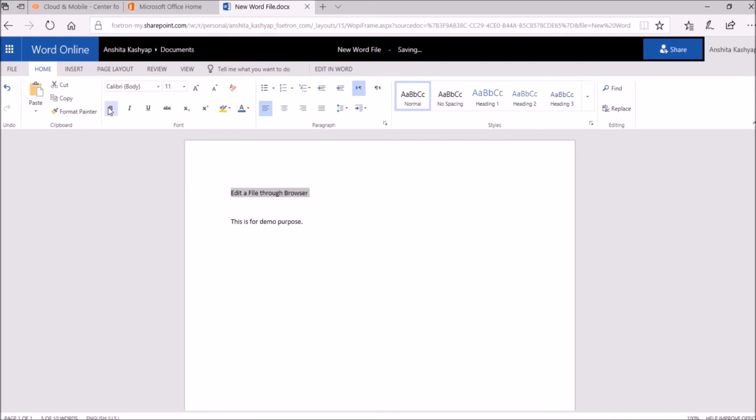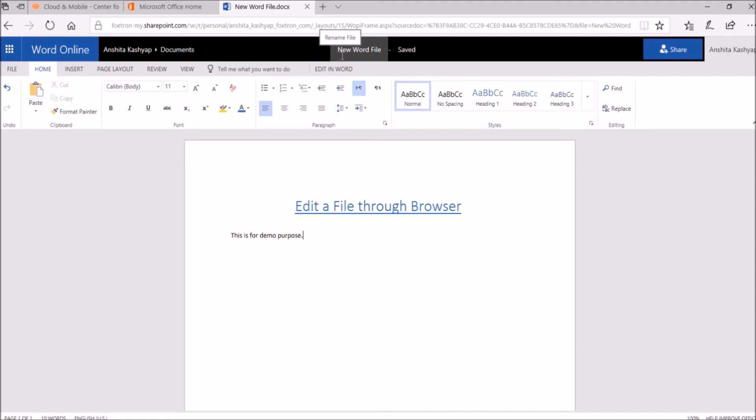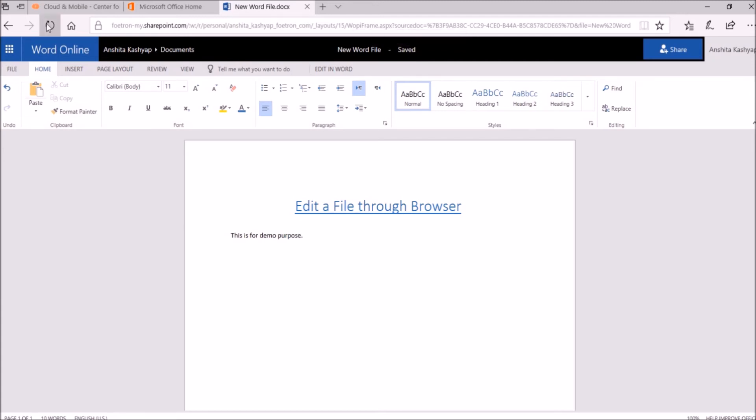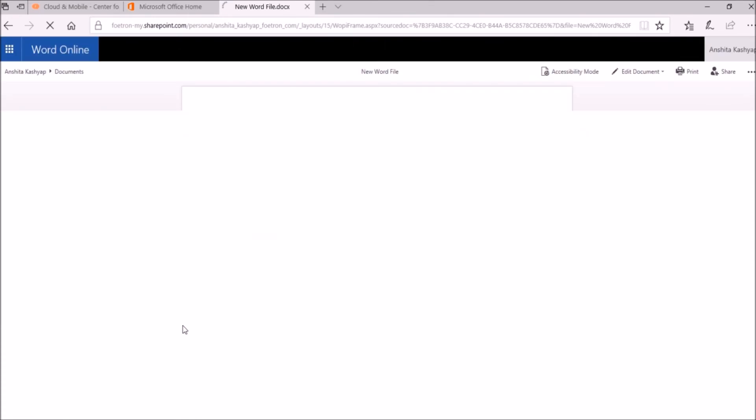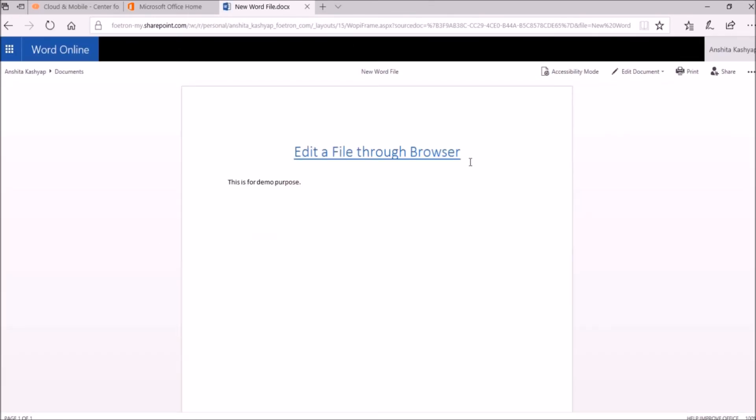As I can see, beside the title I can read Saved, and the caption is we are automatically saving your changes. So the changes are automatically saved. So this is how you can edit a file through browser.